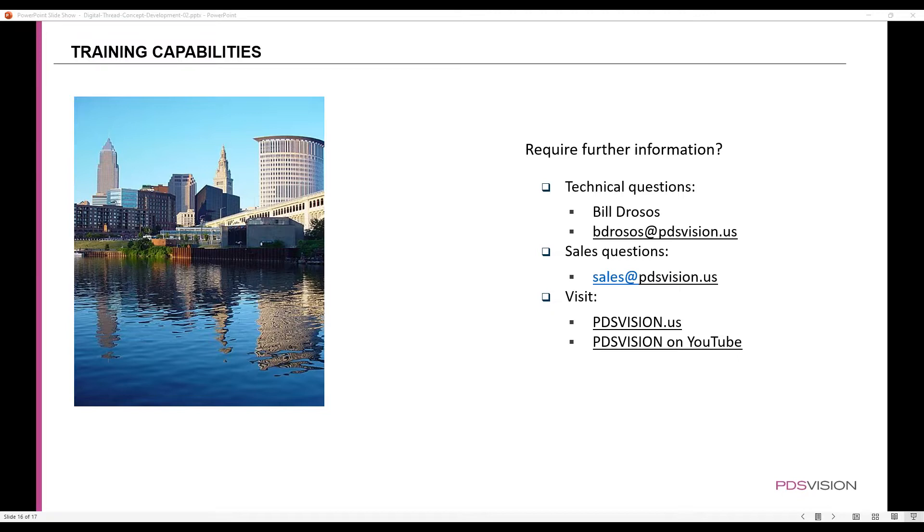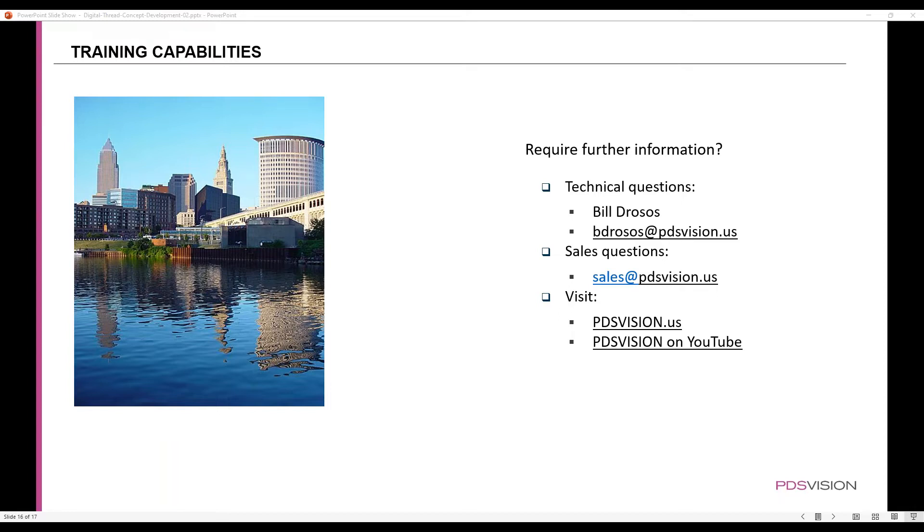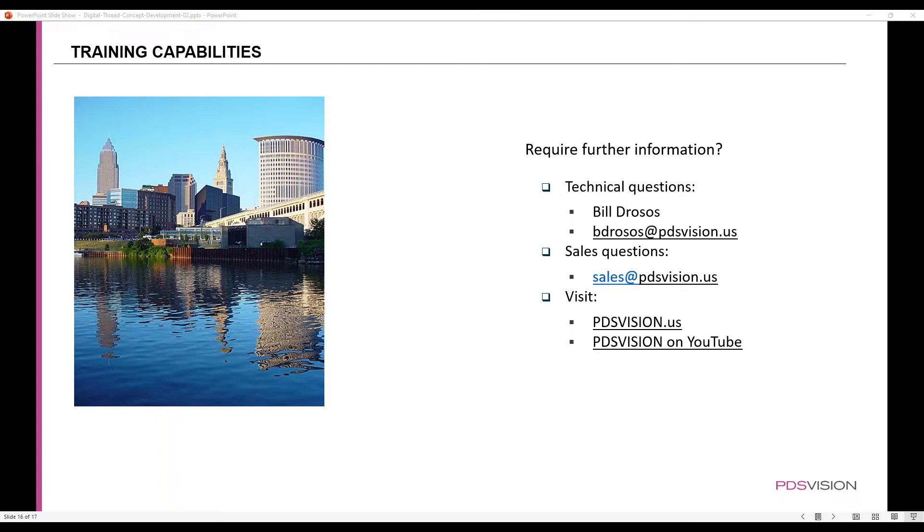If you have any questions at this point, we'll open up the floor for questions. Feel free to enter your question in the chat. Okay, so I don't see anything in the chat, so I'll just go ahead and close off the webinar. I appreciate you all for joining. I hope you learned a little about digital thread and hope you enjoyed the video. Thanks a lot. Bye.